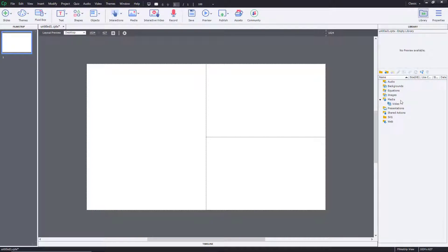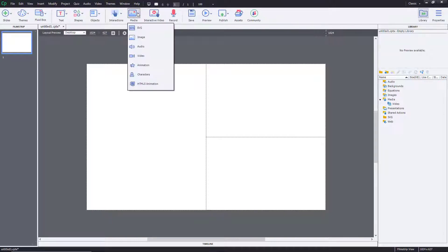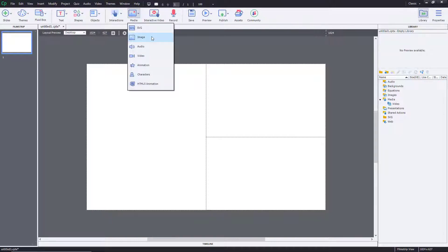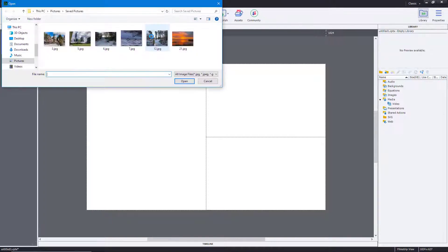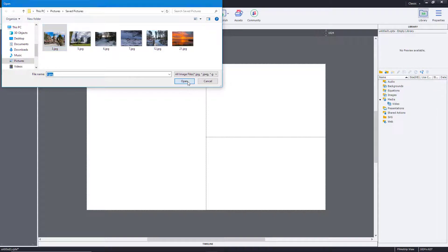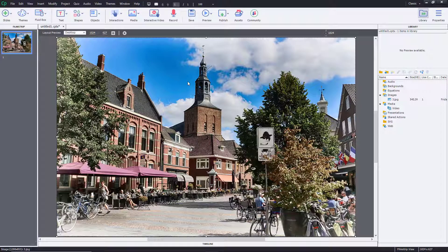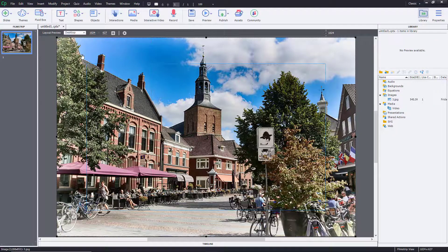So what you can do is go over to media, then go to image, choose an image and import it. You can see that it gets imported in the images section right over here.